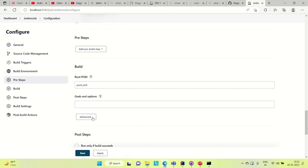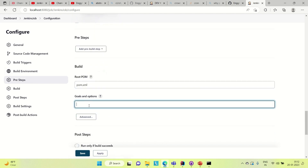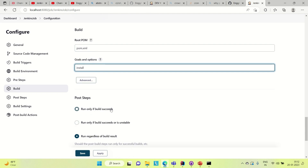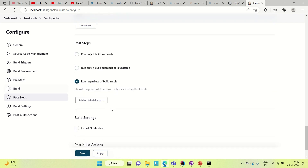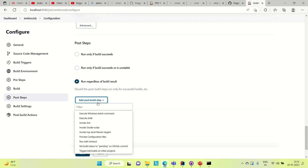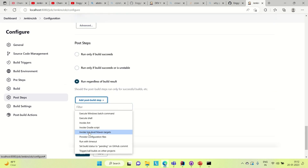Let me provide the goals and options. The goal here is 'install' — we are setting the Maven install goal. Add invoke top-level Maven targets.